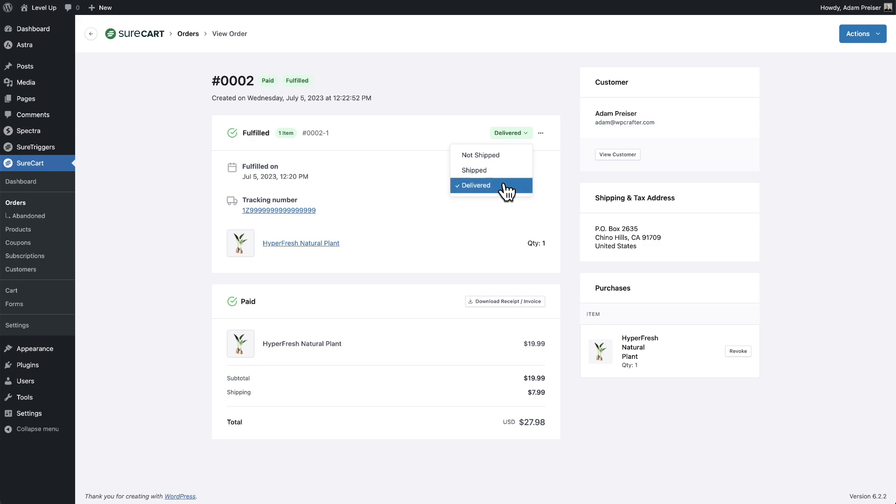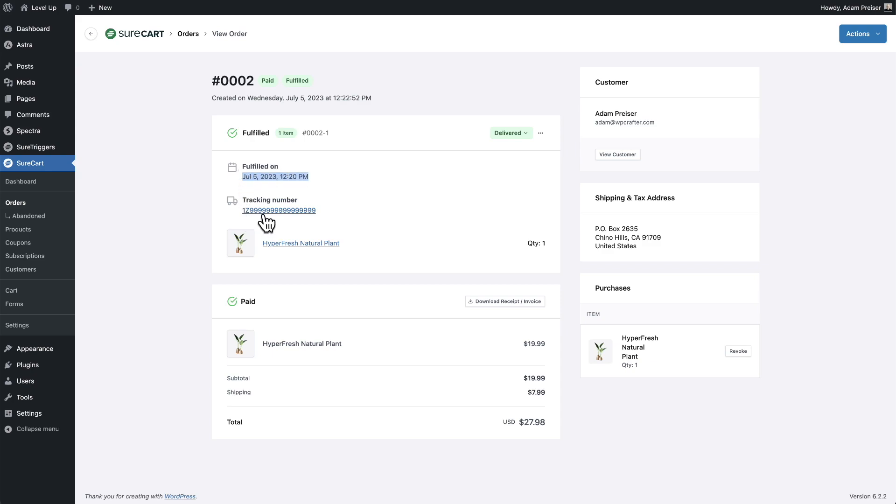If you don't want to, at any point you can click into an order. You can see a record of the time it was fulfilled and a link to the tracking. You can click right here and it will take you straight over to see the real-time status of the tracking.